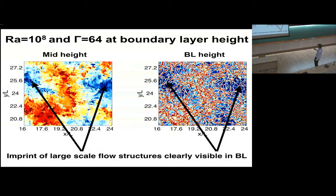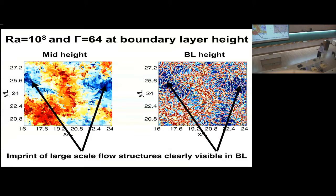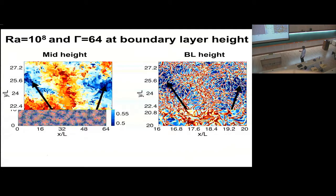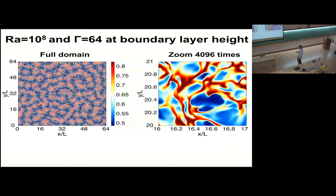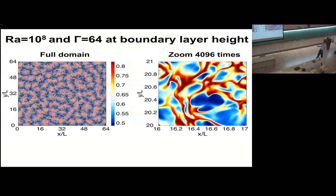Still, the smaller-scale plumes that are really responsible for the heat transfer don't seem to really change in size. Plume sizes remain the same, and the plumes are really what carry most of the heat transfer. So the heat transfer is actually remarkably insensitive to the structures formed on the big part of the domain. We can also make successive zoom-ins showing that the simulation resolution is sufficient to capture all the details — even when zoomed in 4000 times, the flow solution is smooth.